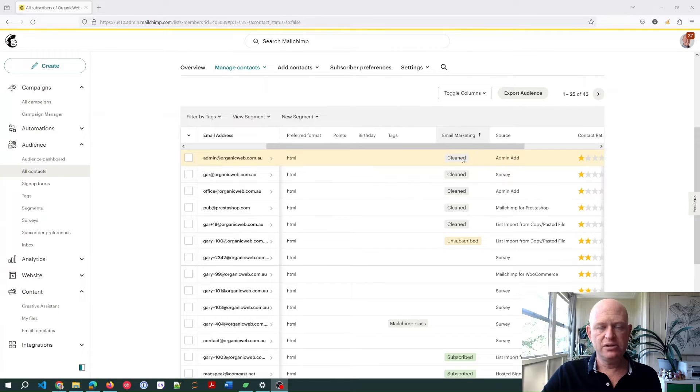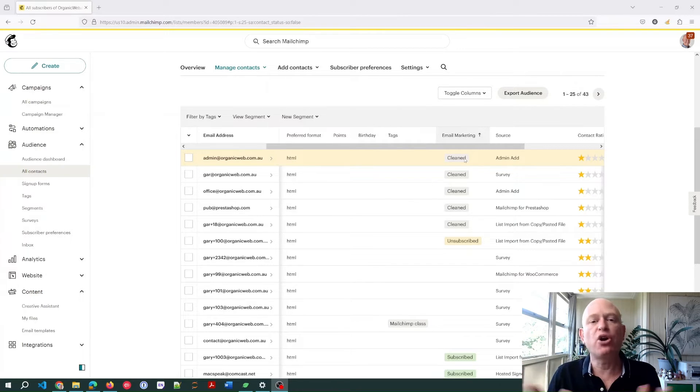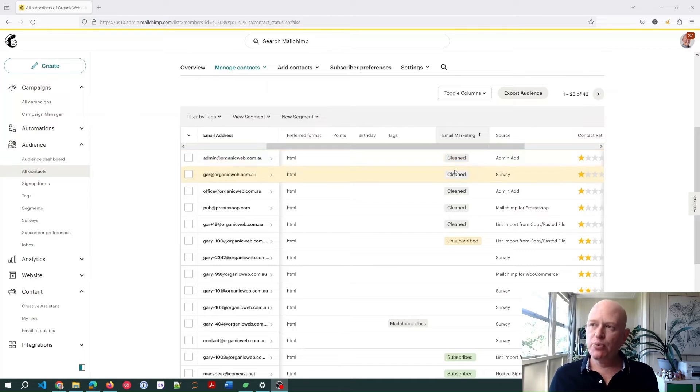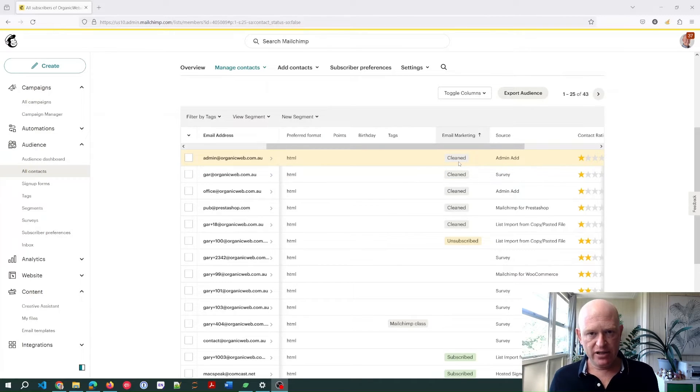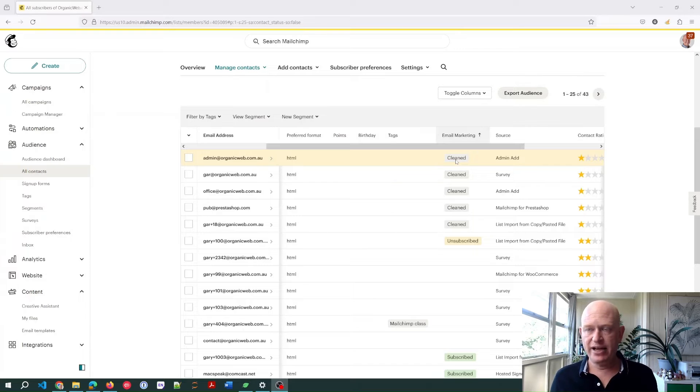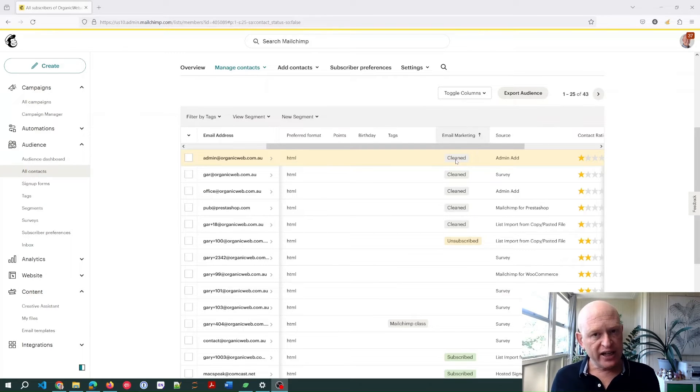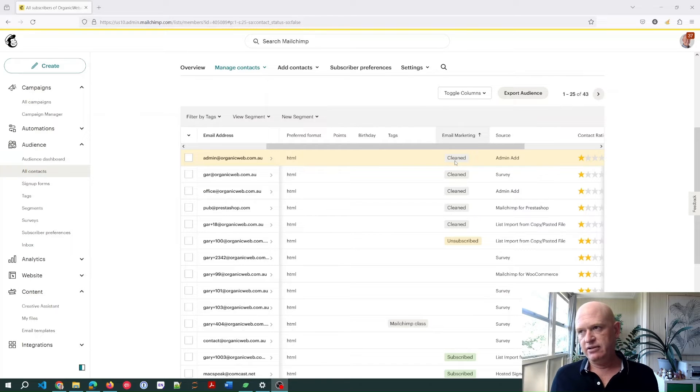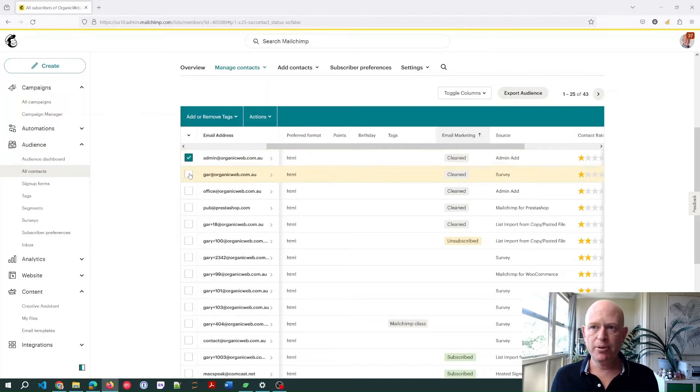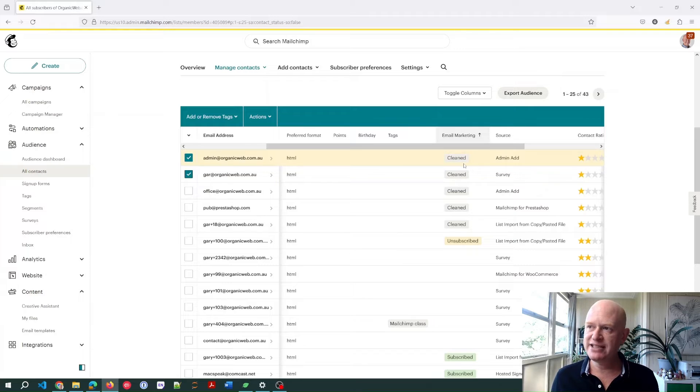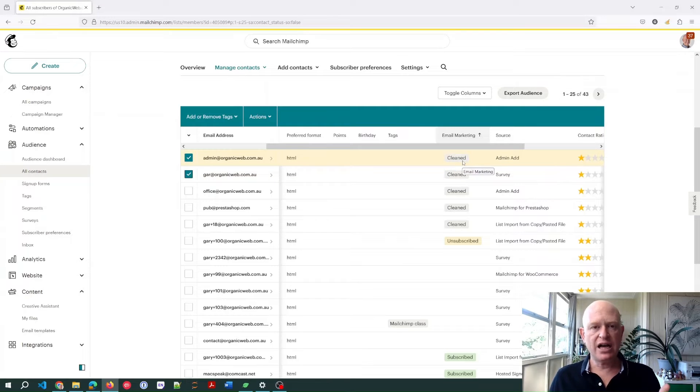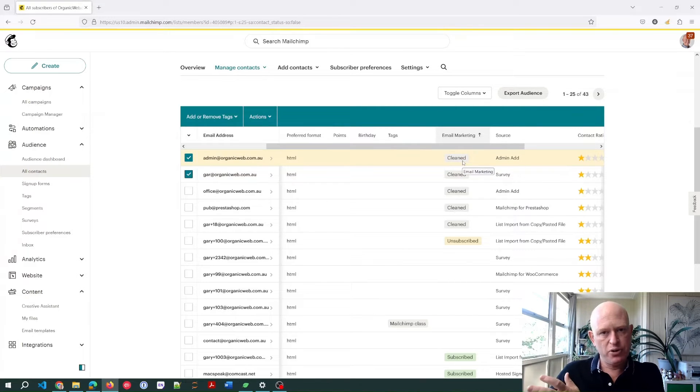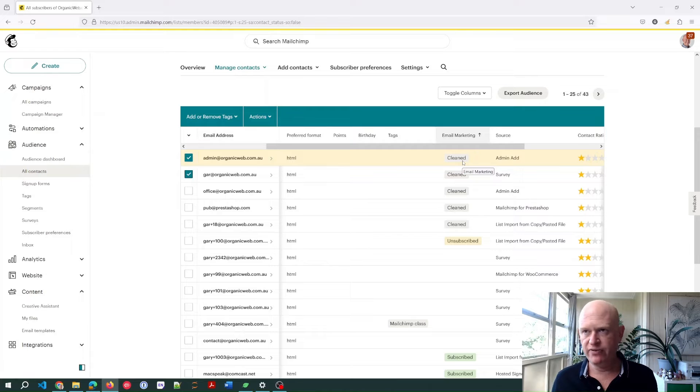So cleaned is broken, right? We can't send them in Mailchimp. We don't pay for the cleaned email addresses, so they sit in our main audience like this. Now, I often get asked by people, how do we archive the cleaned email addresses? Now, the problem is we actually can't. So, for example, let's say we want to archive—and archive is where we can put our contacts and we don't pay for them, effectively.